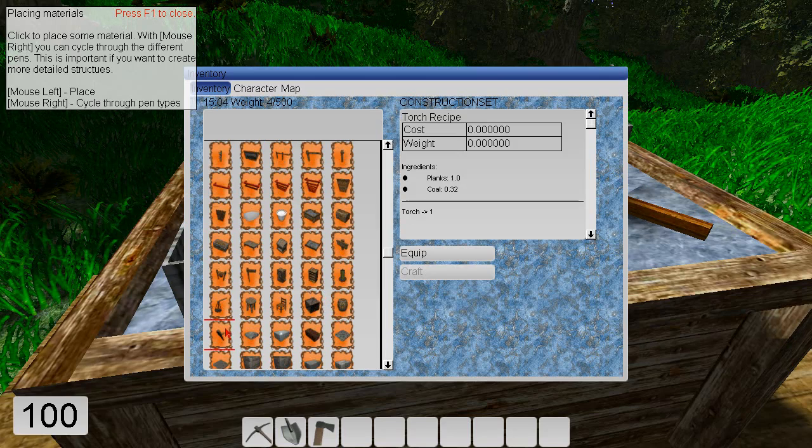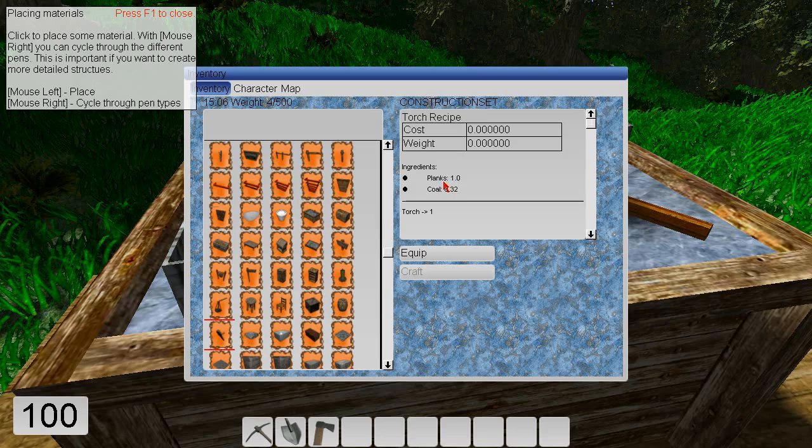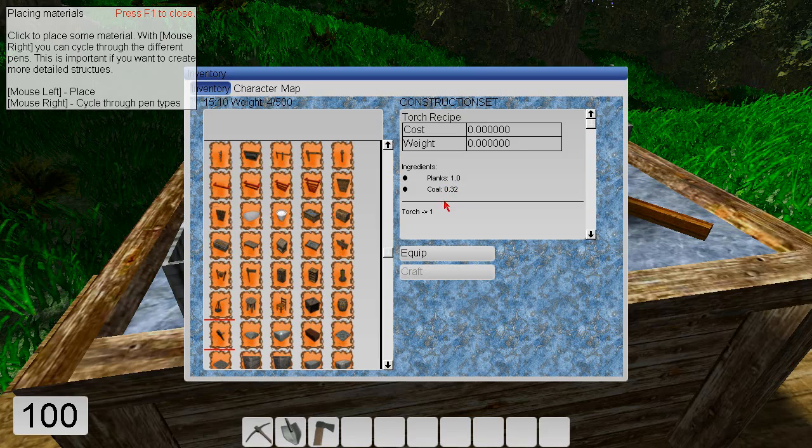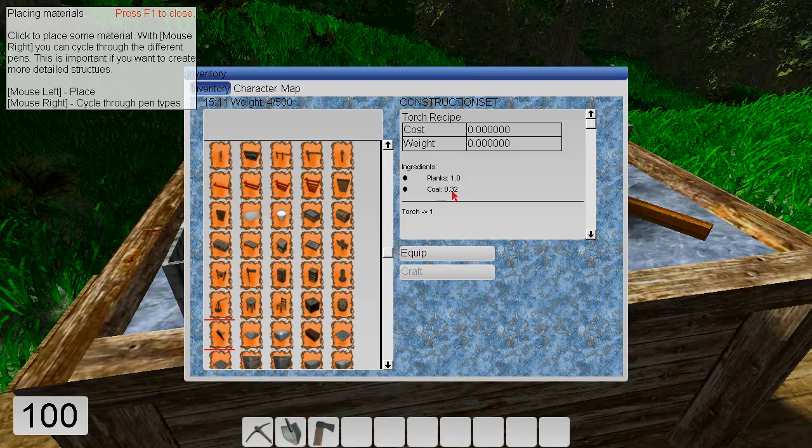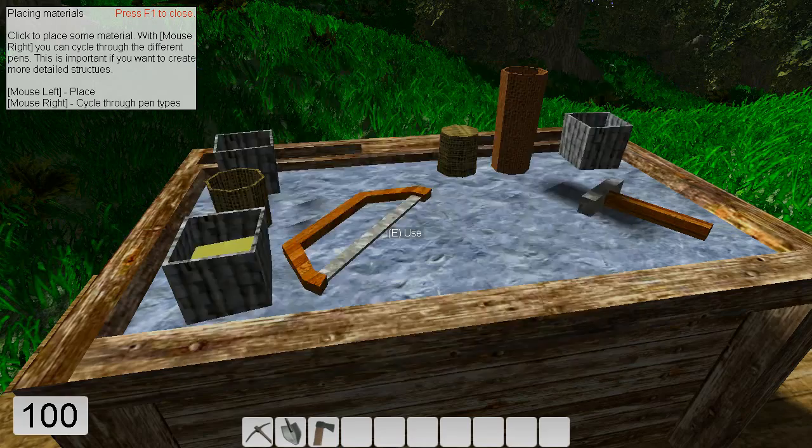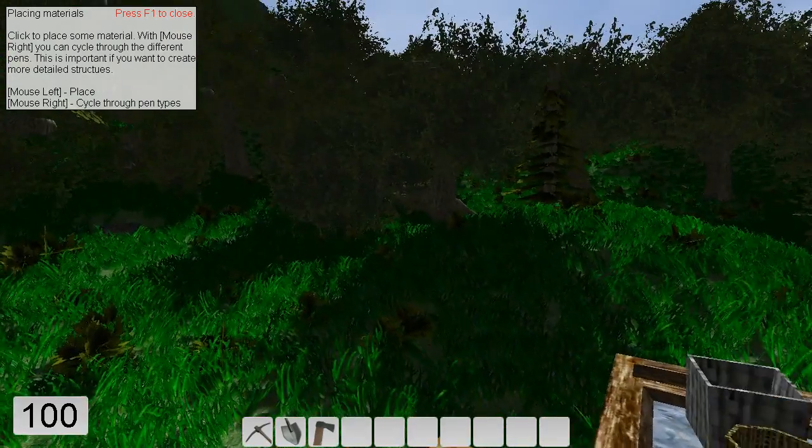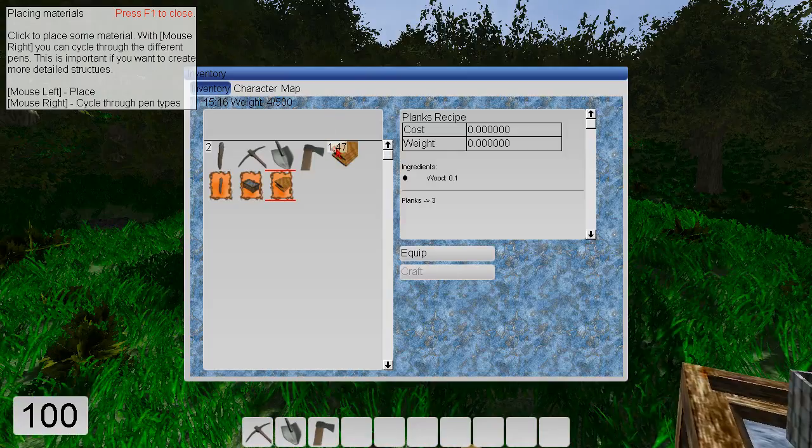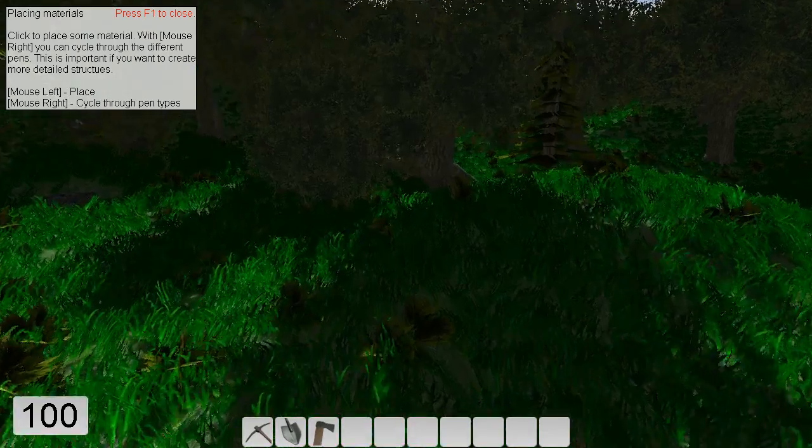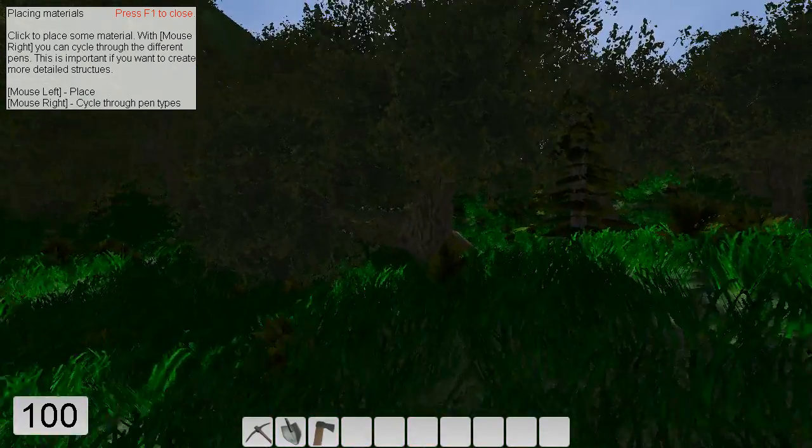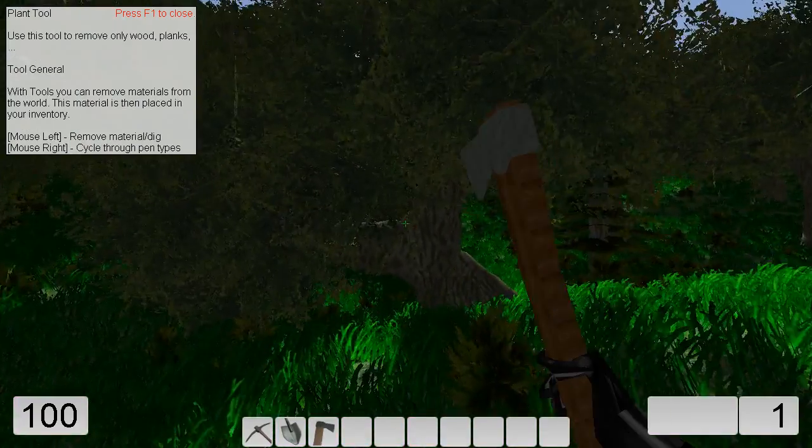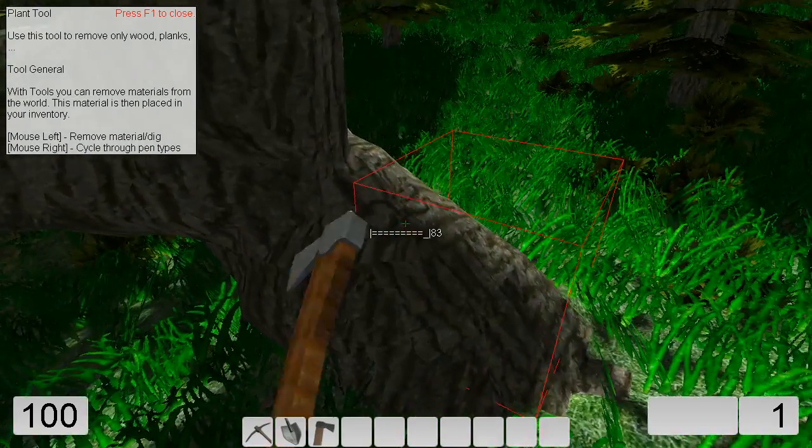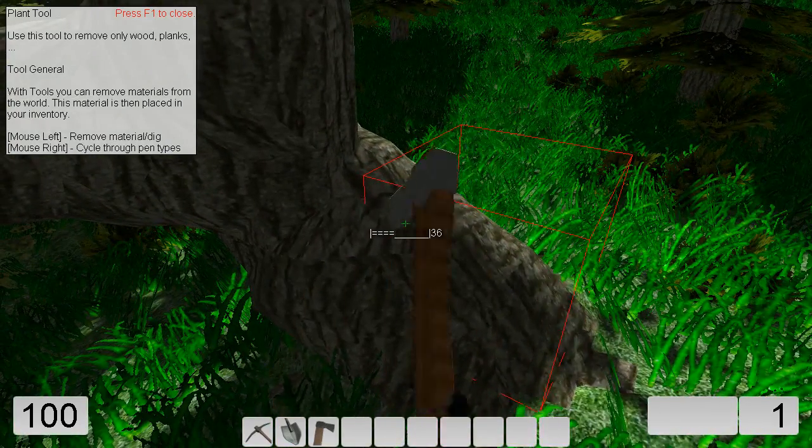Ah, here. The torch. This torch only needs one plank and coal. So we need wood. Do we have enough wood for a lamp? I'm cutting down additional trees.